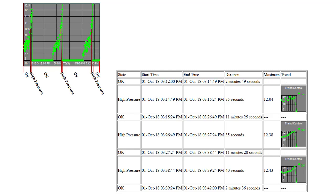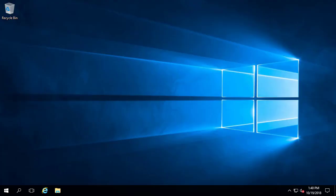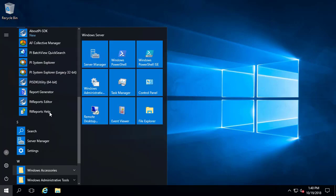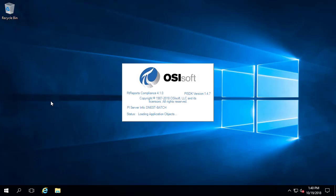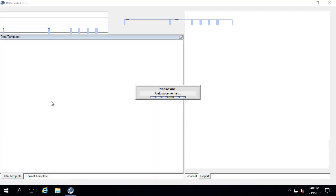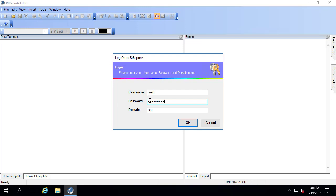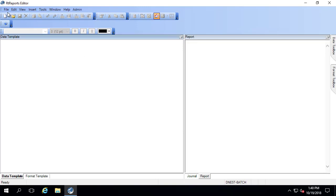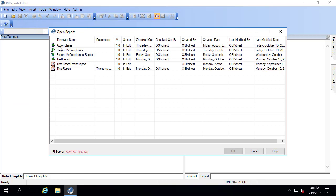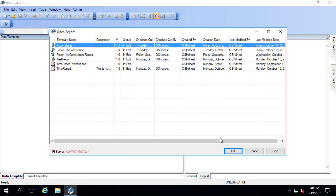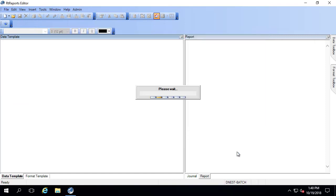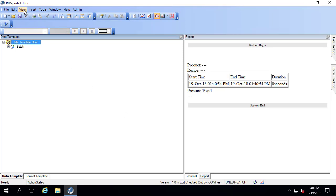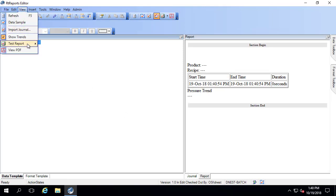Let's go set that up in RT Reports. Let's start by opening up the editor. I have started an existing report to do this, so let me open that up and select an event frame.